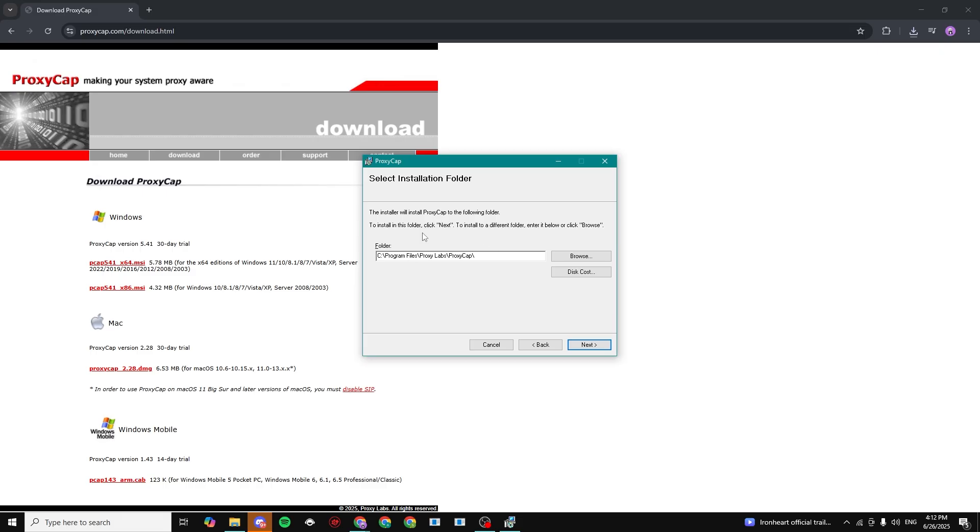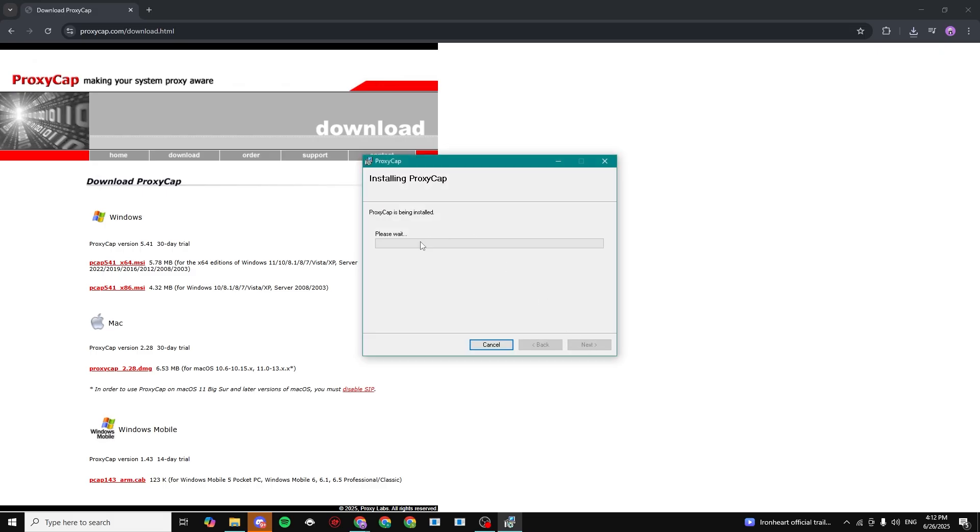Next. Choose your download location. I'm going to click on Next. Click on Next once again. And now just wait for it to install.